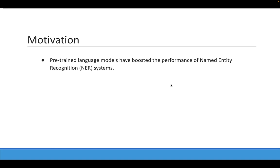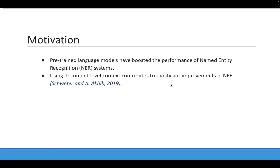In recent years, the appearance of pre-trained language models has boosted the performance of several named entity recognition systems. However, previous work has shown that using sentence-level context is not always enough to obtain high-quality word representations, while using document-level context contributes to significant improvements.